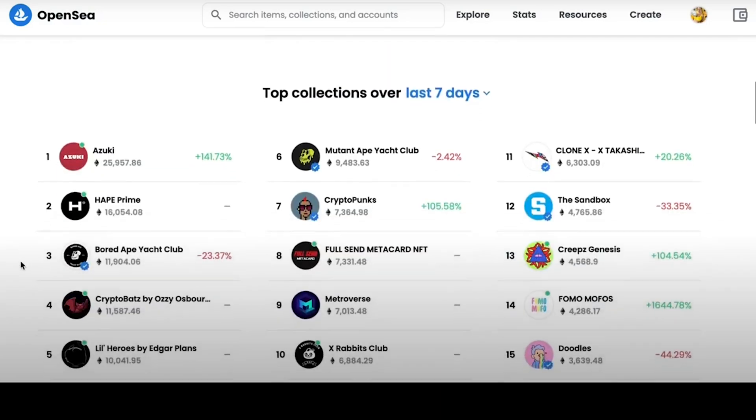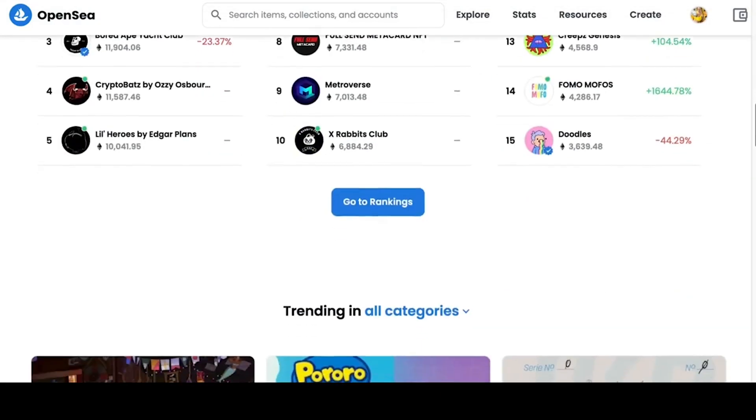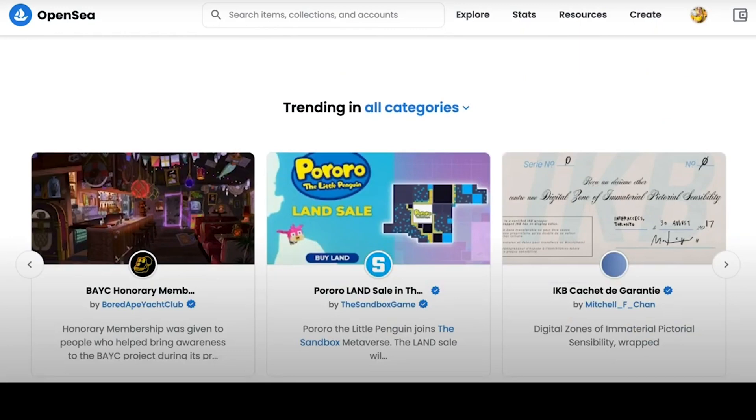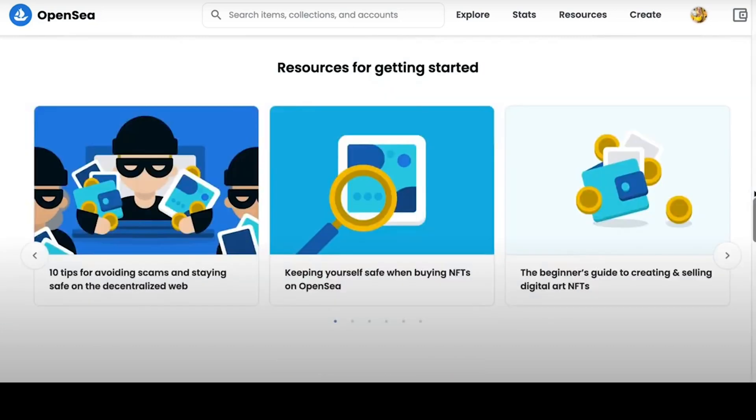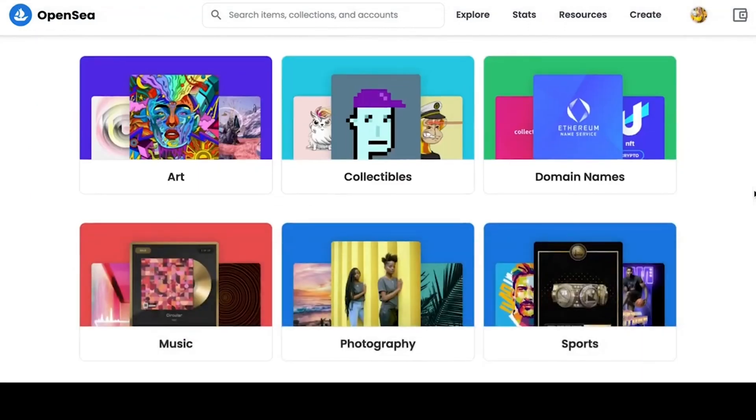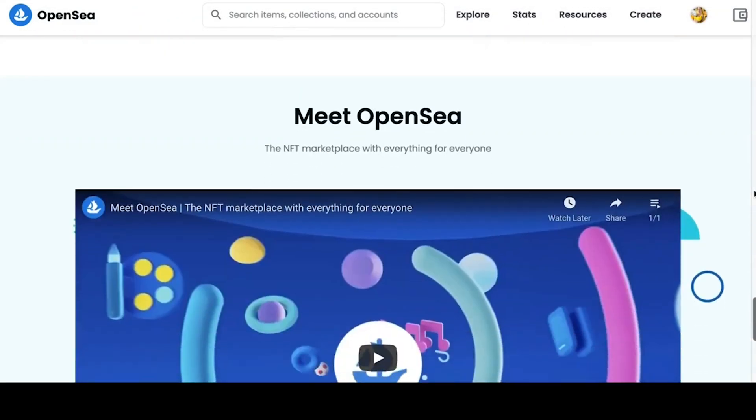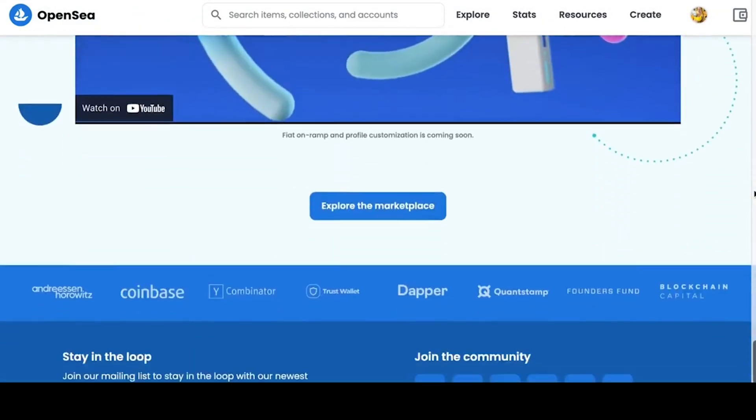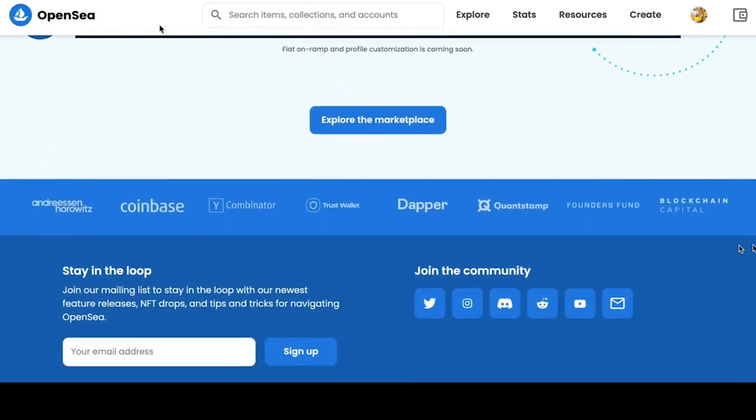By scrolling below, you can see the best collection for seven days, as well as trends in all categories. Then a description that you can create and sell your NFTs on this platform. Below you can explore useful articles using this platform. Then there is a division into categories – a video about OpenSea and below social networks.